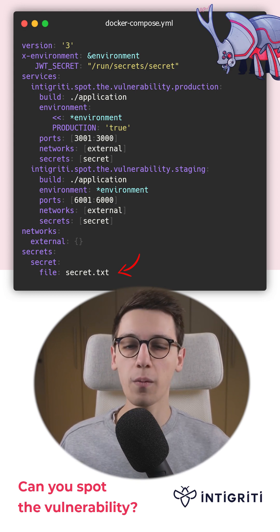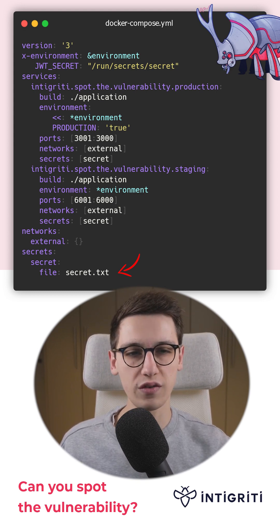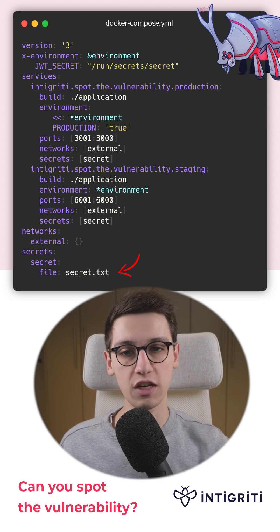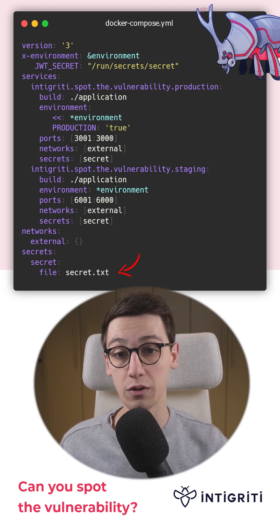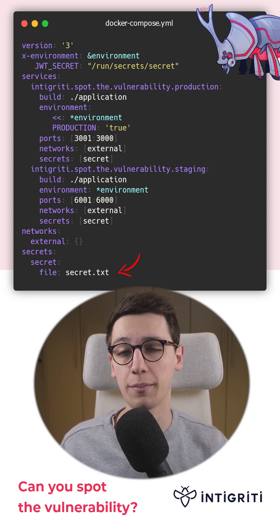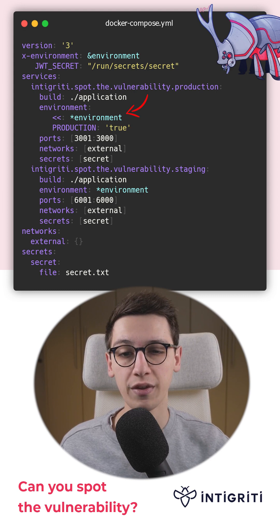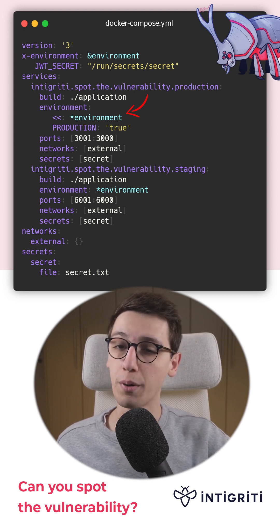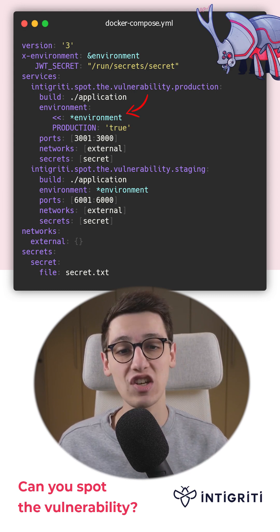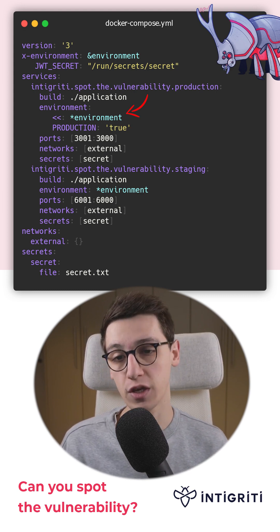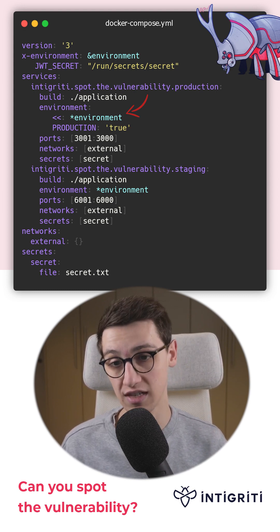Both of these services use this secret and both of them define the JWT secret as an environment variable. This means that both the production and the staging environment use the same secret.